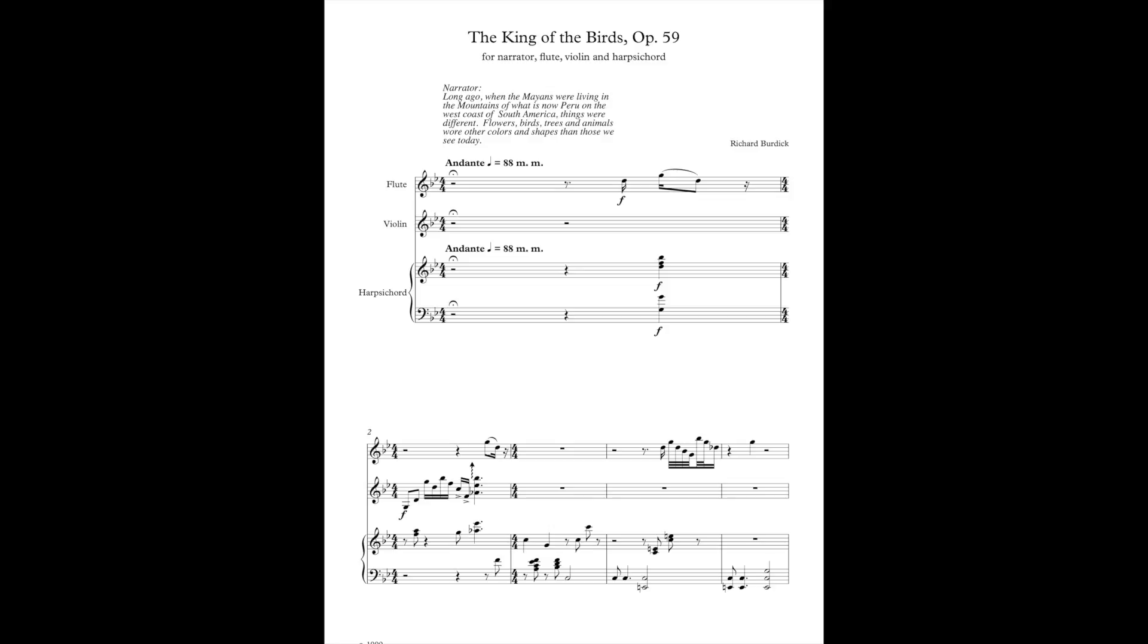Long ago, when the Mayans were living in the mountains of what is now Peru on the west coast of South America, things were different. Flowers, birds, trees, and animals wore other colors and shapes than those we see today.